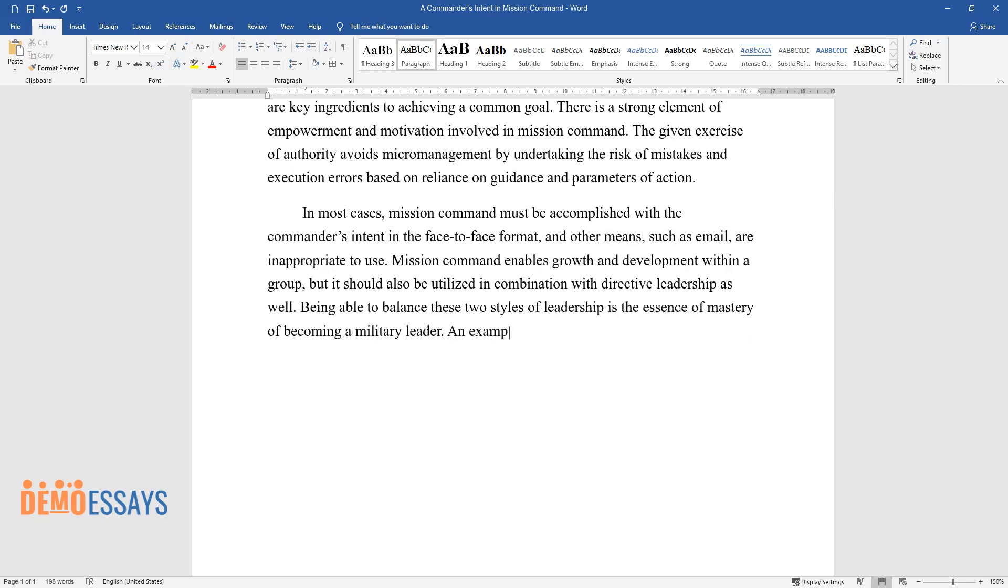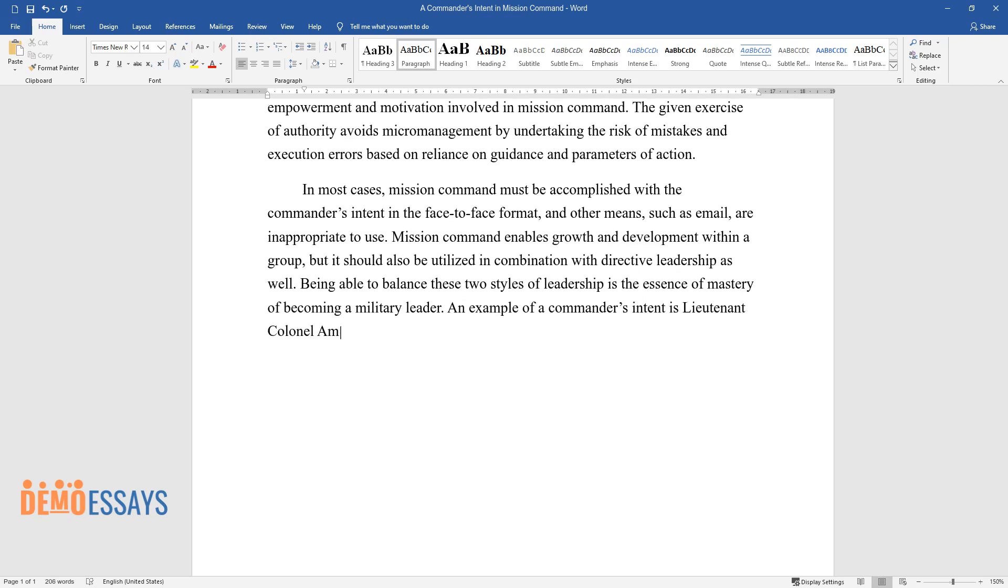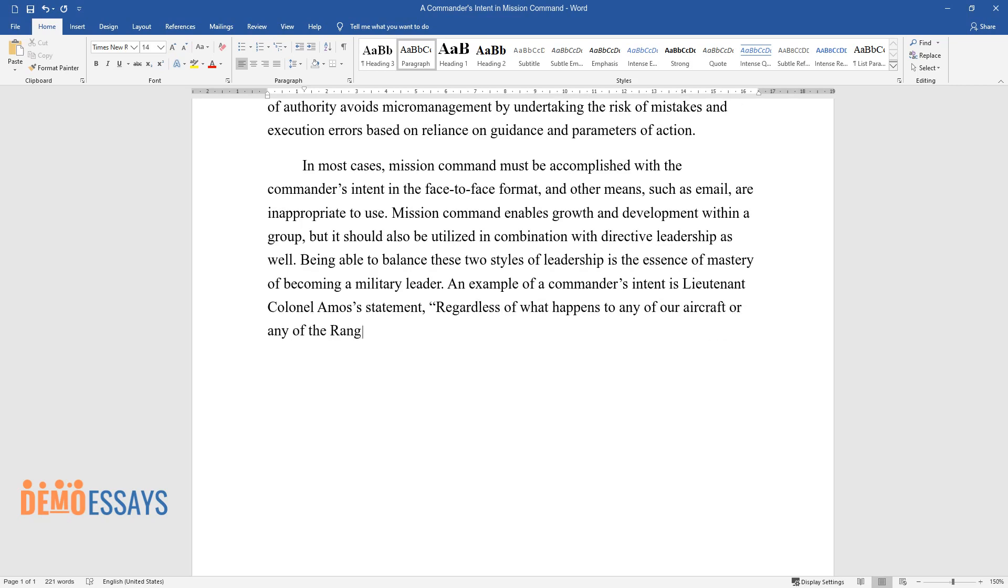An example of a commander's intent is Lt. Col. Amos's statement: Regardless of what happens to any of our aircraft or any of the rangers on that beach, it's going to go down.